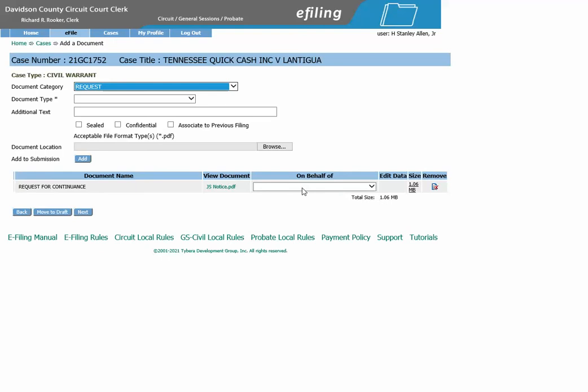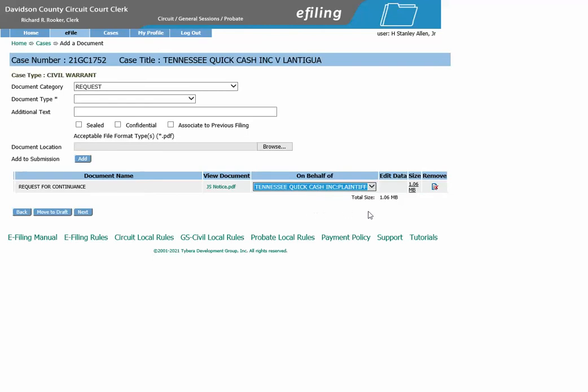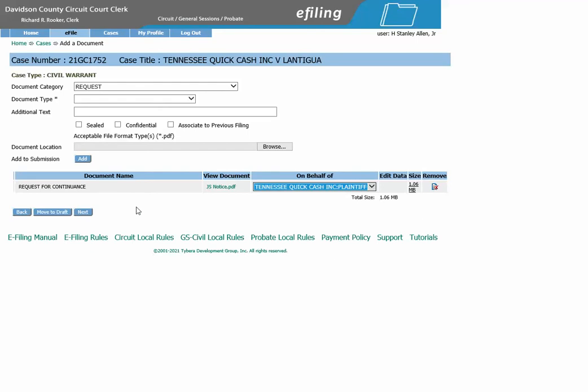You will need to choose on behalf of the party that is requesting this continuance. For this example, we will choose the plaintiff. If the wrong document was uploaded, you may remove it by clicking here. If you are ready to proceed, click Next.